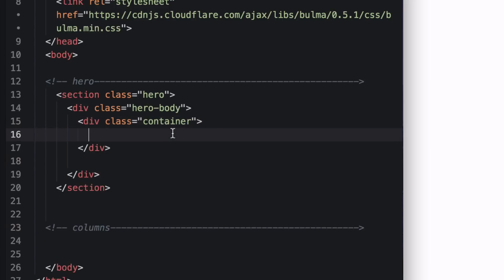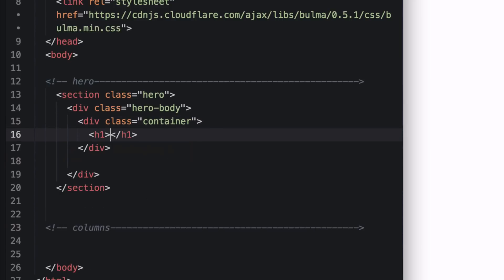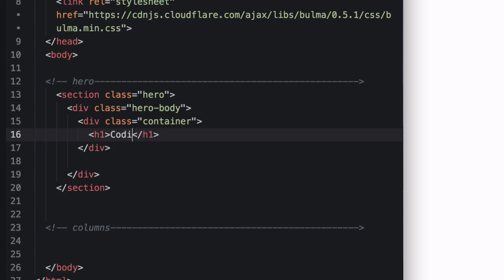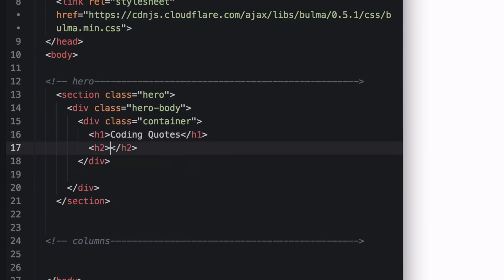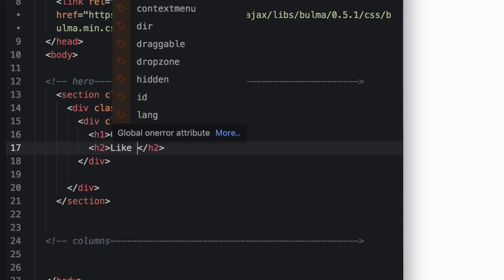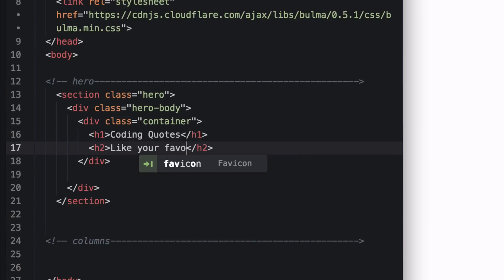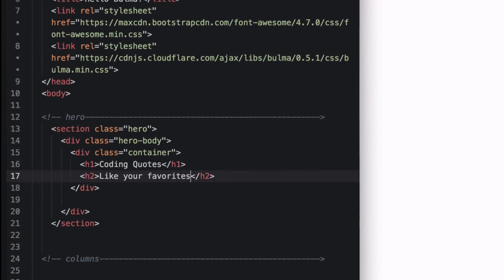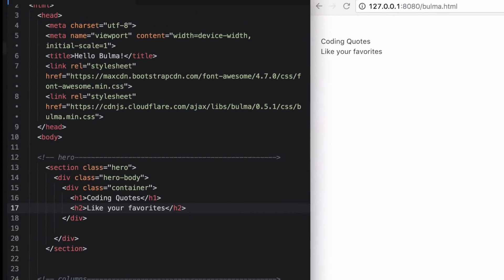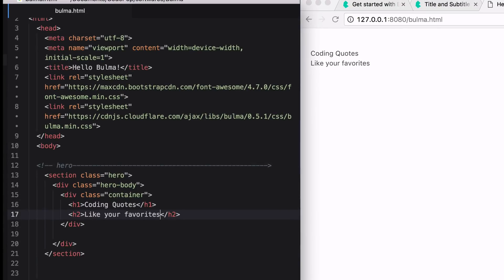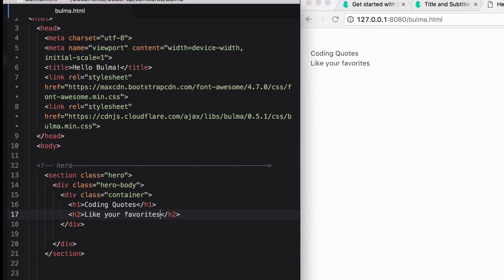And what it will contain is an h1, which will say coding quotes, and an h2, which will say like your favorites. Now I'll hit save, and now I see it on my page because I am using a live reload.